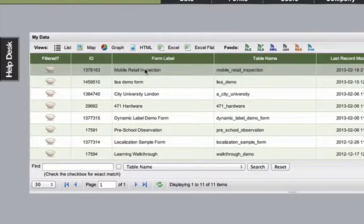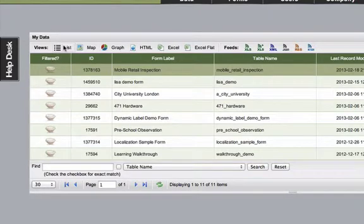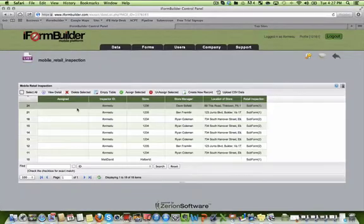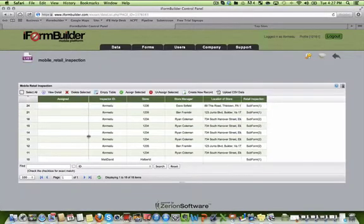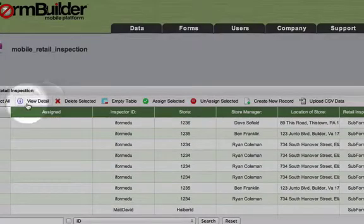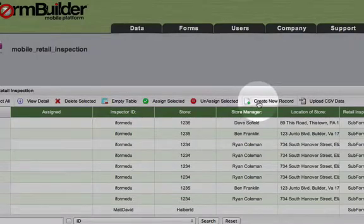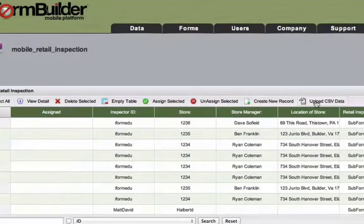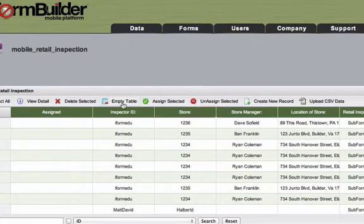By selecting any form and clicking list, I am able to view all records that have been collected on that specific form. In the list view, I also have a toolbar across the top that allows me to either upload a CSV file, create a new record, unassign a selected form, empty a table, or delete a selected record.